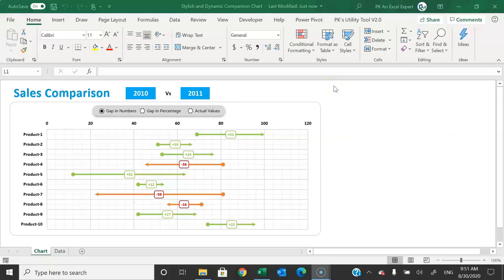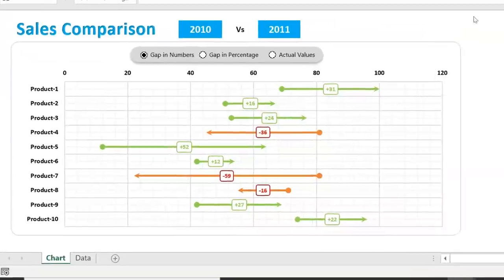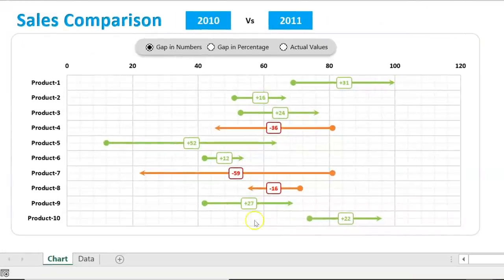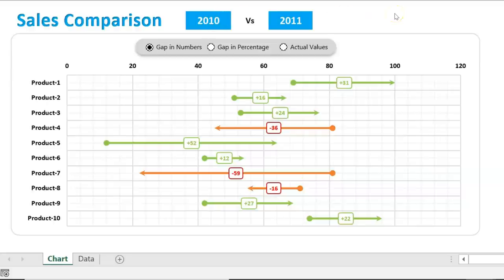Hello friends, welcome back. My name is PK. In this video you will learn how to create a stylish and dynamic comparison chart in Microsoft Excel. As you can see on my screen, I have created this beautiful chart and it is totally dynamic. We can compare any metric like sales, revenue, profit, or any other metrics between two time periods, two years, or between two months or quarters.